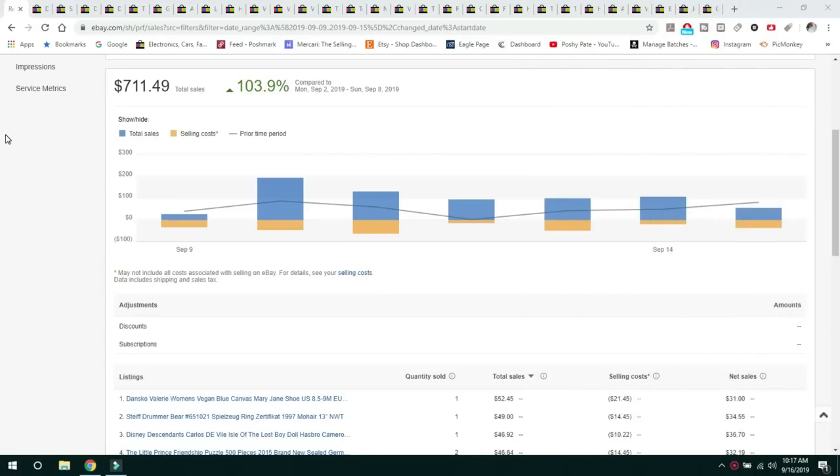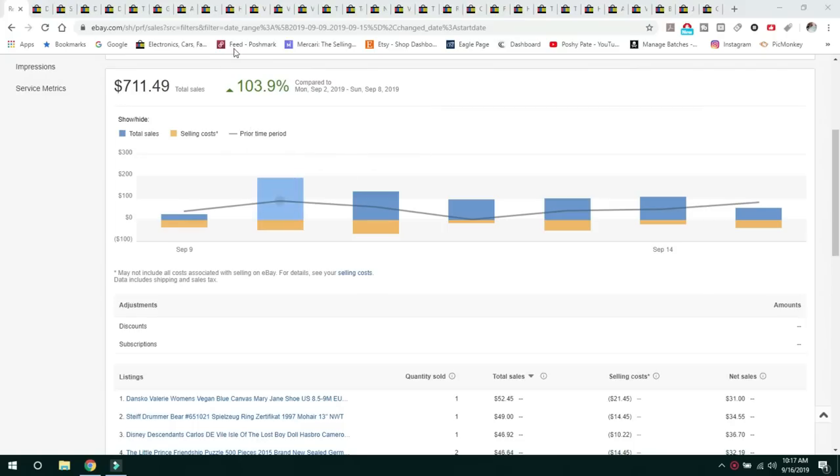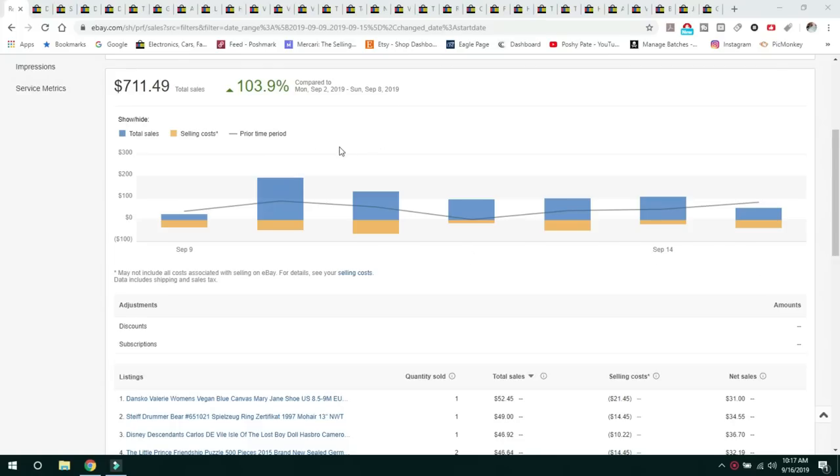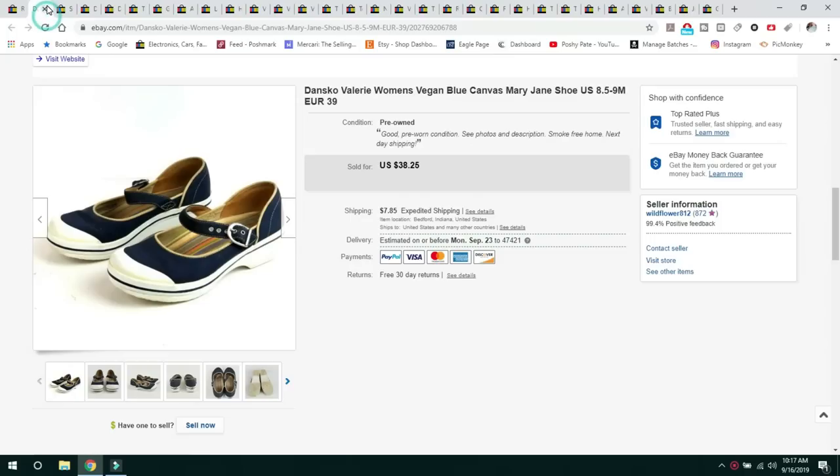Now I do sell on Poshmark and Mercari, but eBay is king. That's just where I make my money. It's where I spend the majority of my time invested. So these are my sales for the week. Let's go ahead and get started with the seller hub in eBay.